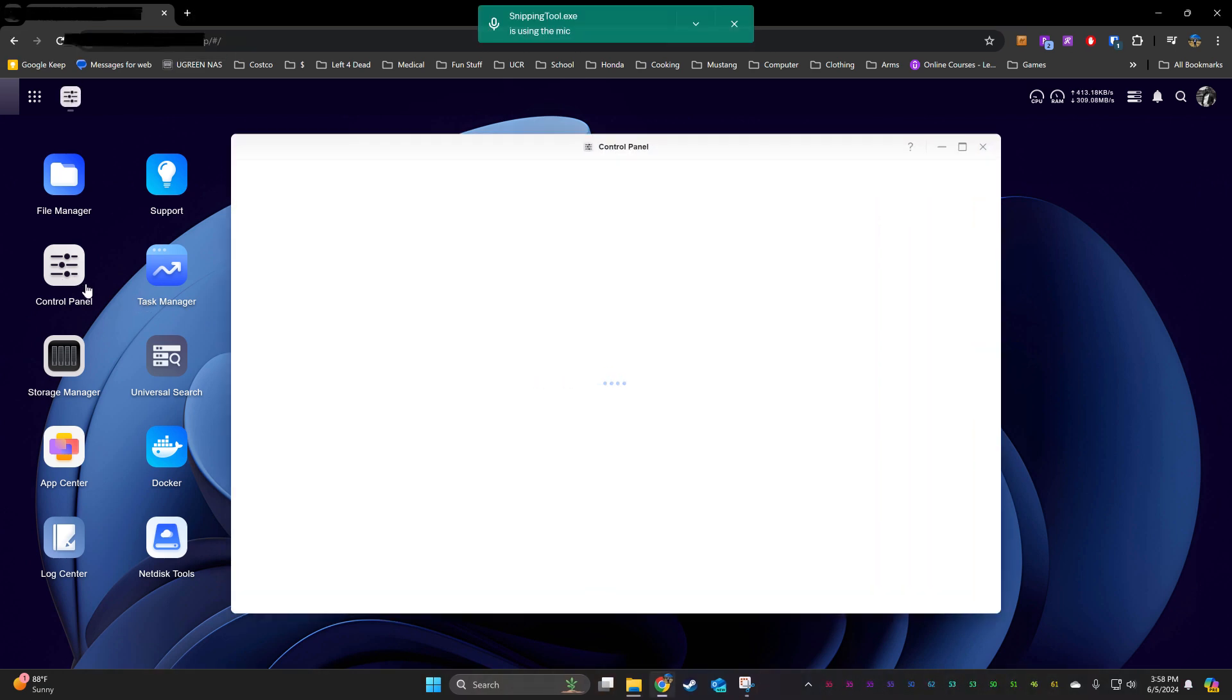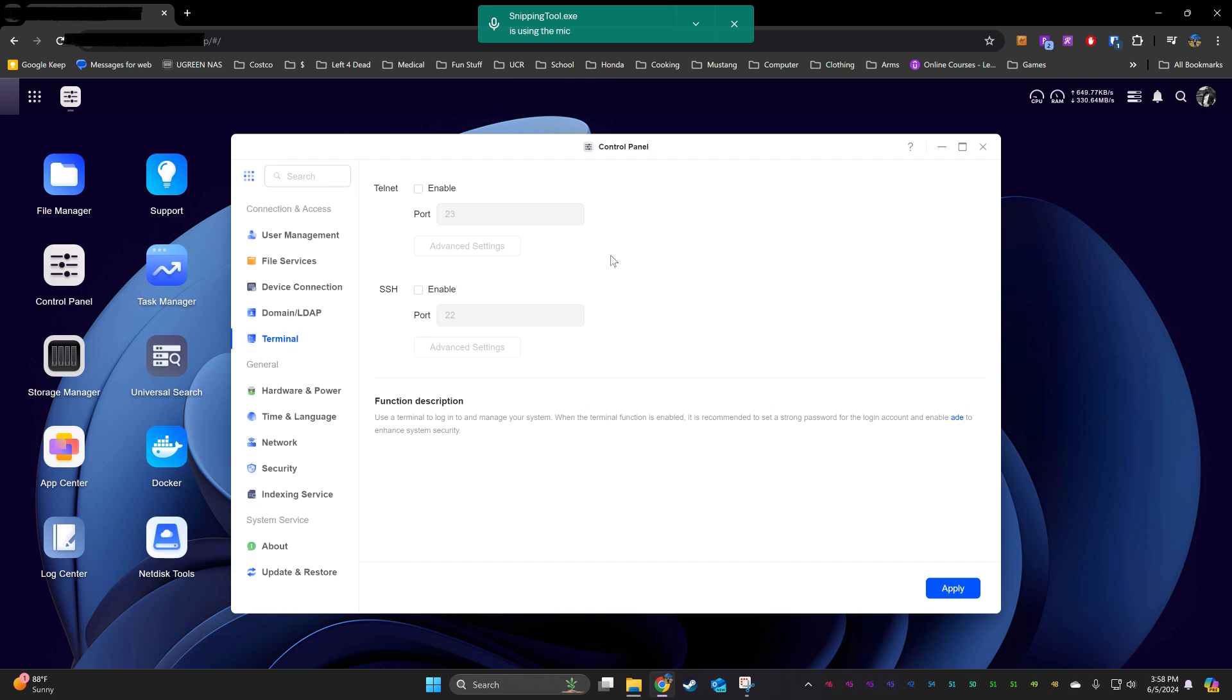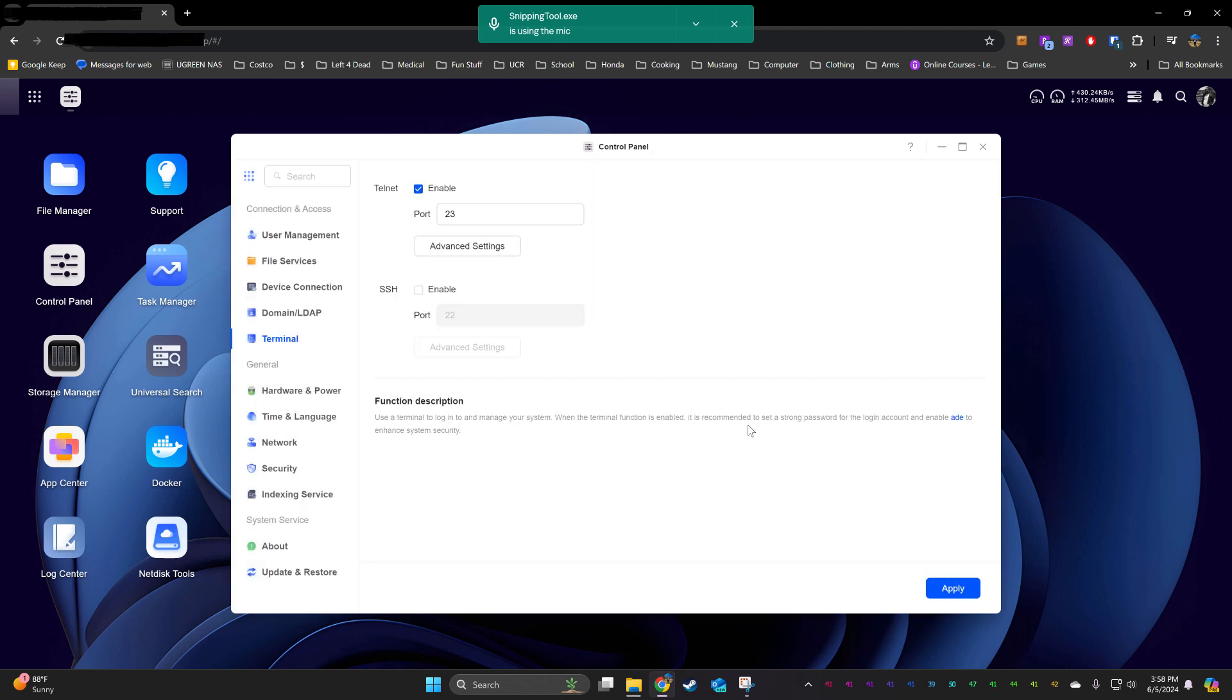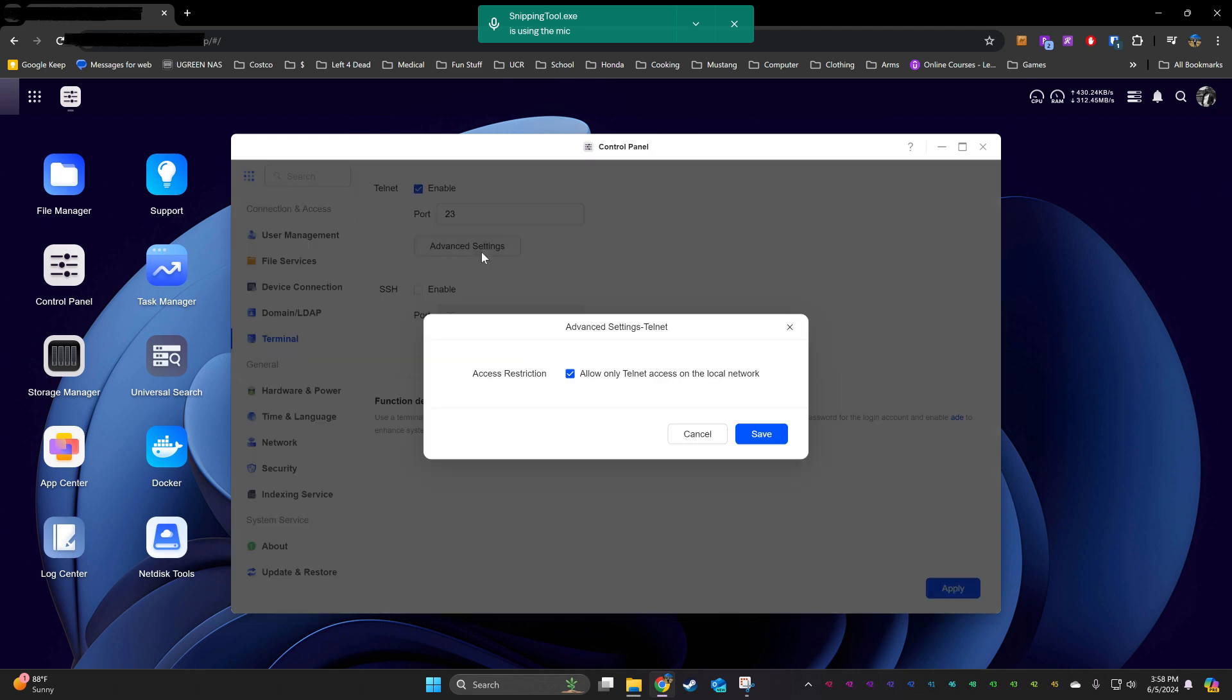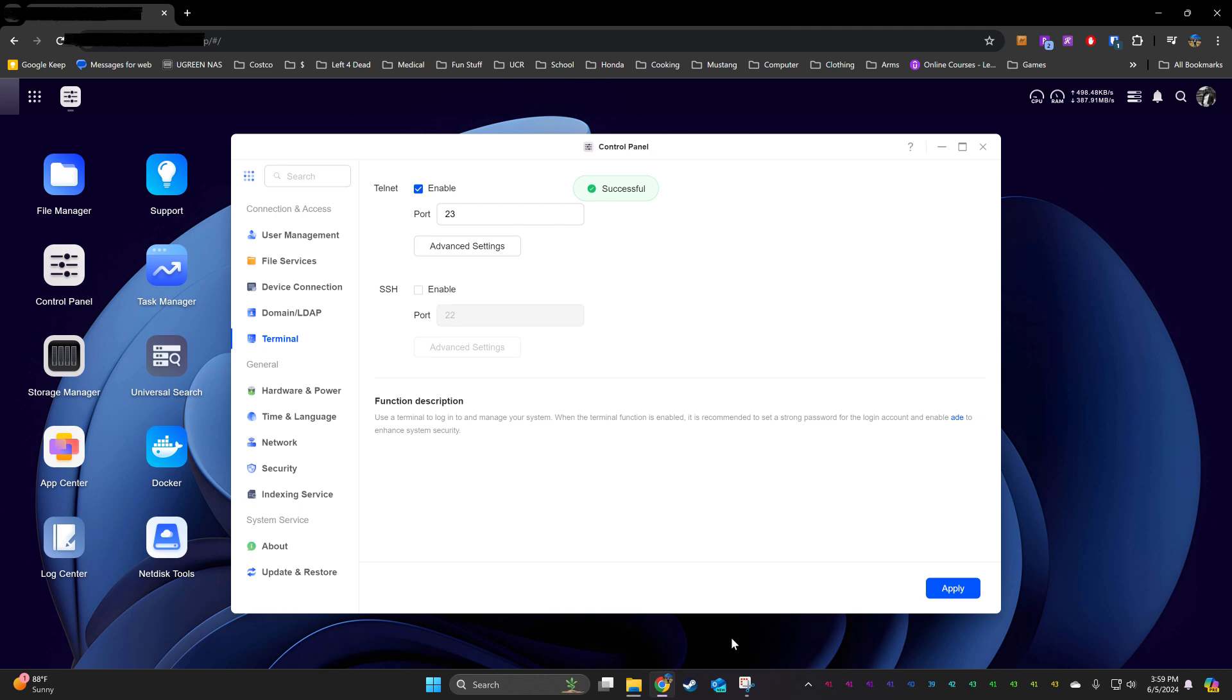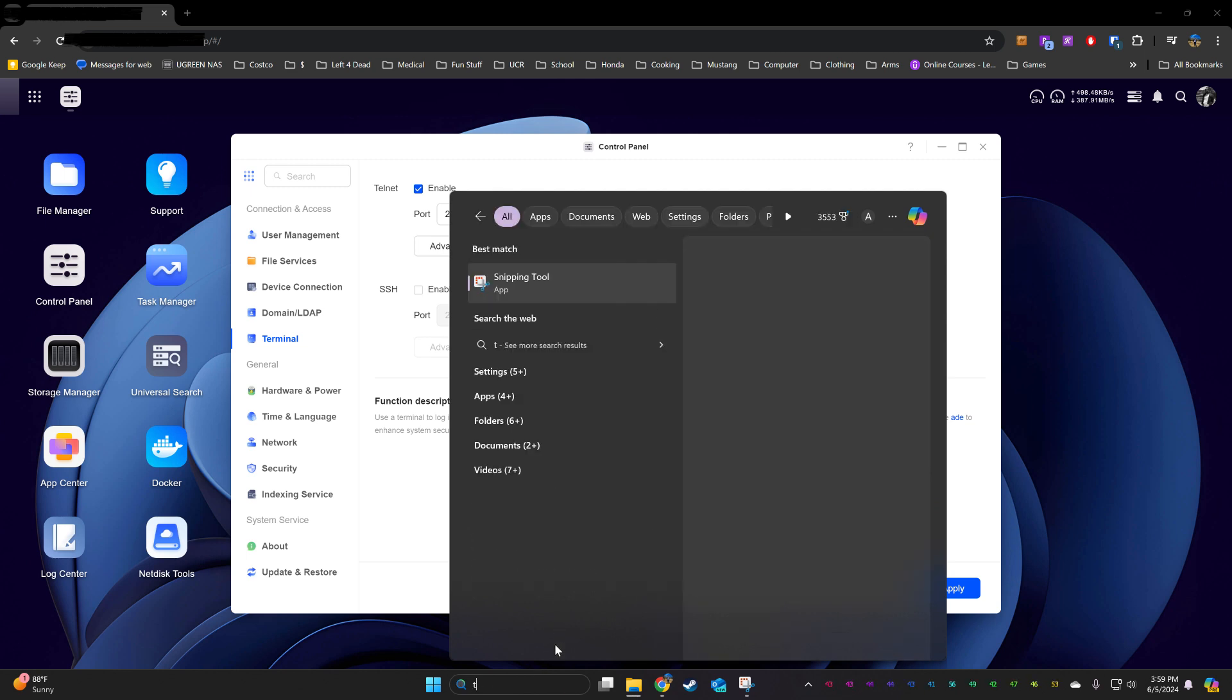To get the values for the first two variables, we need to Telnet into the NAS. I used Telnet because I had issues authenticating with SSH and I was too lazy to figure it out, so I enabled Telnet.